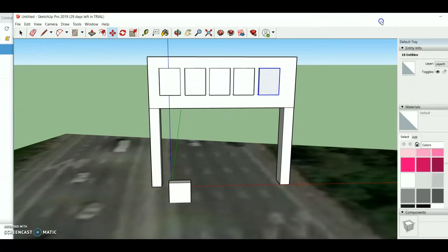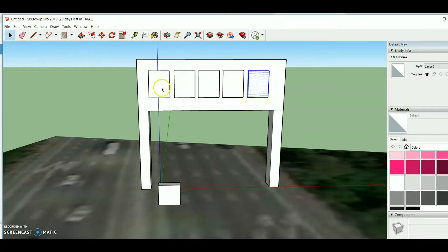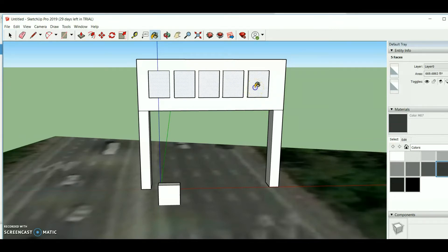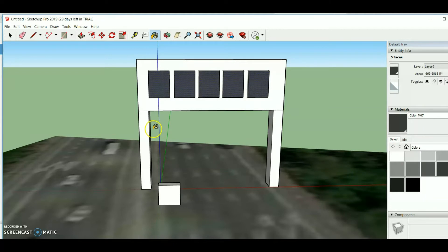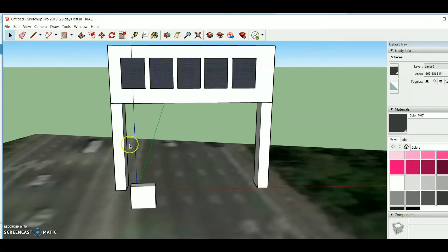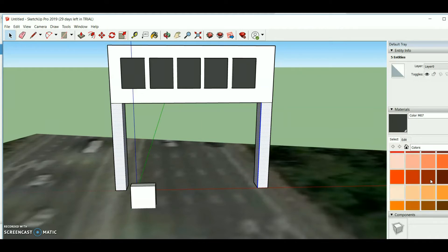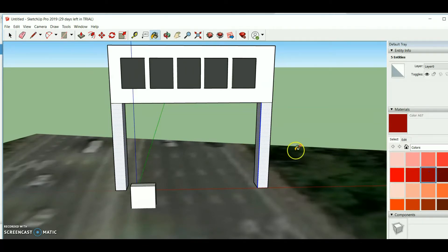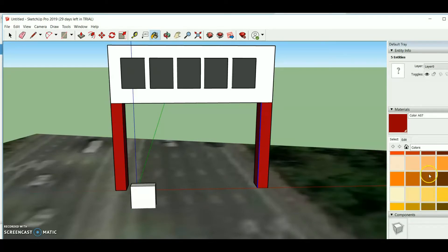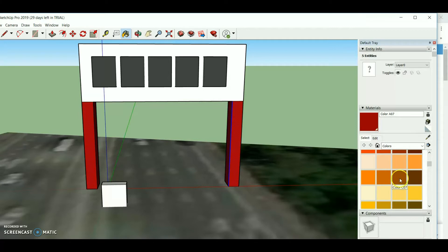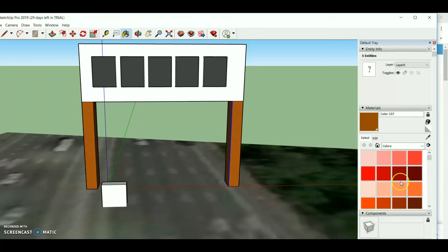The next step is to color the DMS. I select the sign face, press Ctrl, and apply black color. For the other structural parts I select a metallic material.